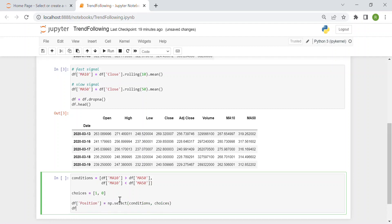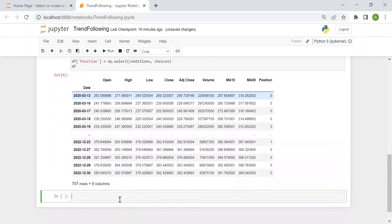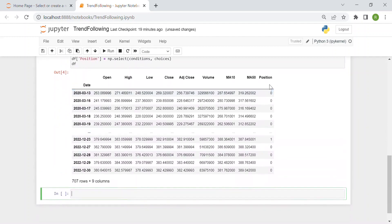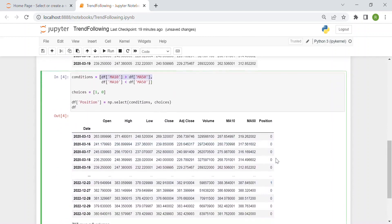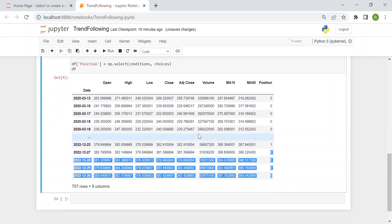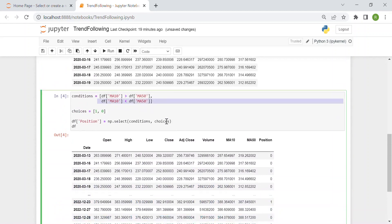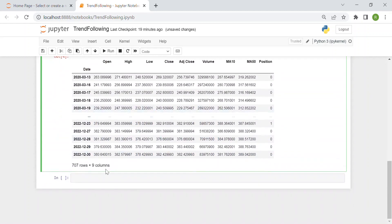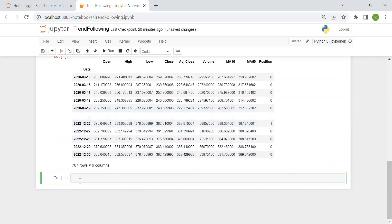So I just to let you see here we have this new column position which is one whenever the first condition happens and then goes back to zero whenever the second condition happens, whenever it's true. And in between these two dates there are three years of data. So we have many ones hopefully.